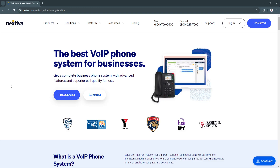Nextiva is a cloud-based VOIP communication platform that provides businesses with voice, messaging, video conferencing, and collaboration tools. Known for its user-friendly interface and scalability, Nextiva is designed to help businesses streamline communications while offering advanced features like CRM integrations, analytics, and call management tools. It serves companies of all sizes, making it a popular choice for small businesses, enterprises, and remote teams alike.